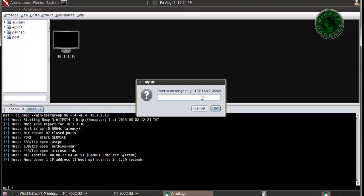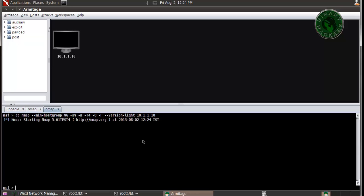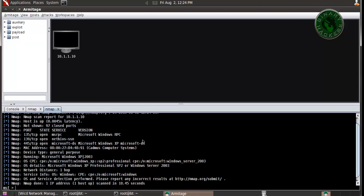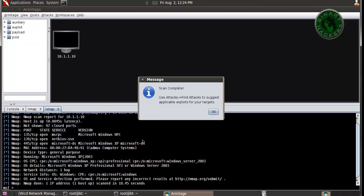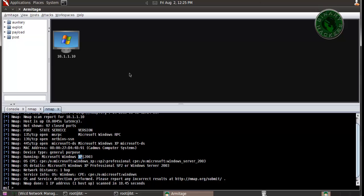It asks for a range: 10.1.1.10. Scanning for operating system. Scan completed and detected Microsoft Windows XP. Okay, it's running Microsoft Windows XP.